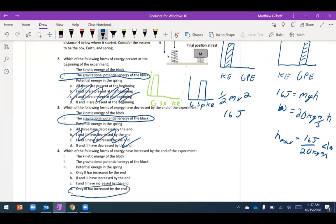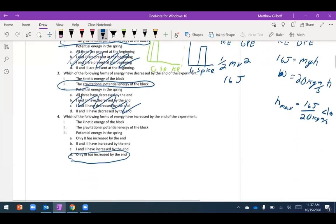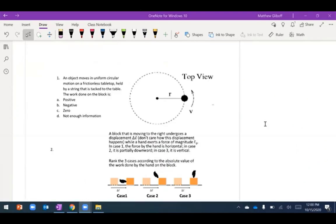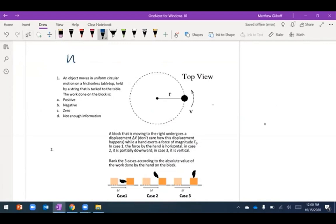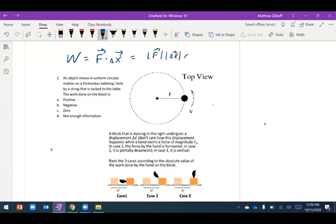In the next set of interactive problems we're thinking about work. Work is a scalar quantity made from vectors. To find work, we take the dot product of the force and displacement vectors. One way to think about the dot product is: it's the magnitude of the force times the magnitude of the displacement times the cosine of the angle between those two vectors.